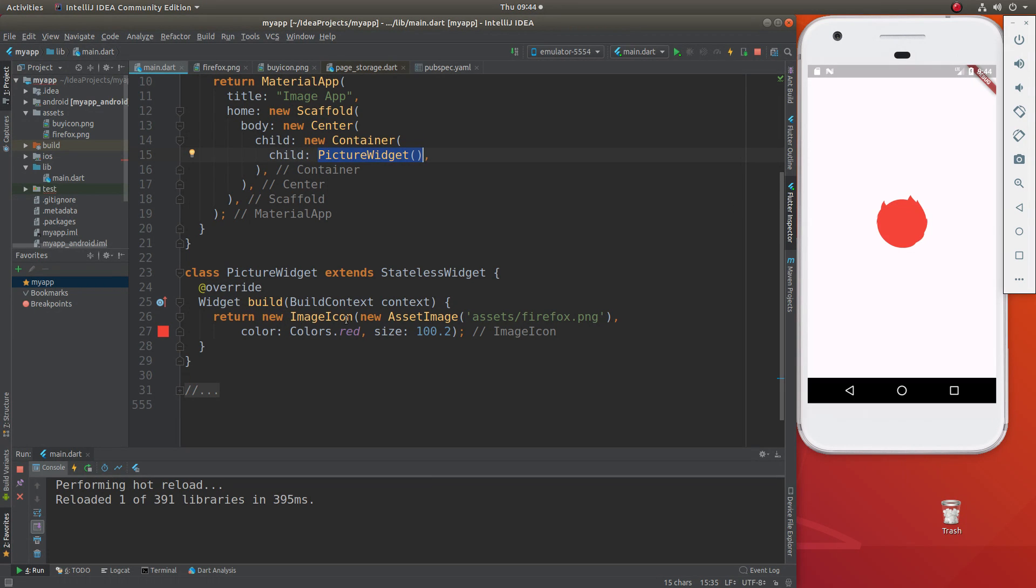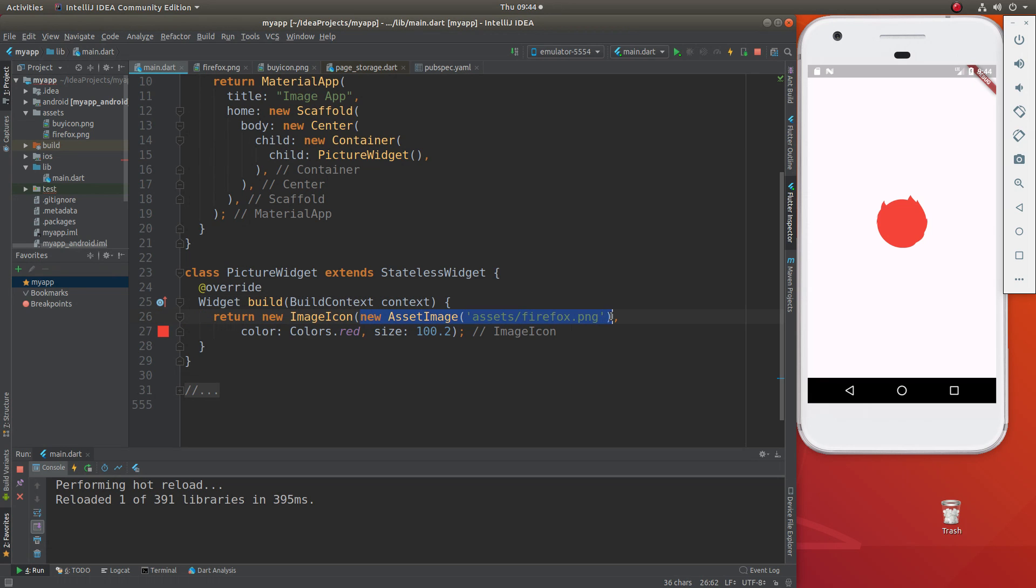And I'm going to return image icon. And this is where the documentation messed me up here a little bit. There is no image property. There's just a straight argument right inside of here, new asset image, and it's going to be assets/firefox.png because it's right inside of here.